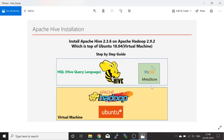In this session I'm going to do the Apache Hive installation as well as the Metastore configuration to save your metadata on a MySQL database. These are the two things we are going to do in this video session. I will probably break it into two videos.